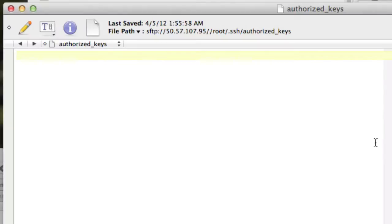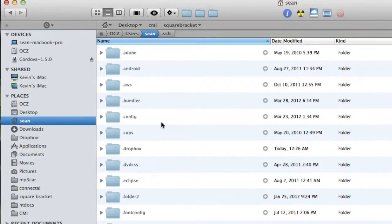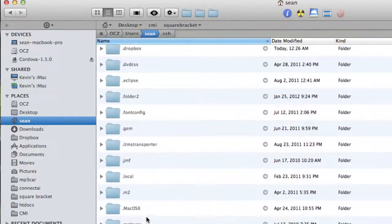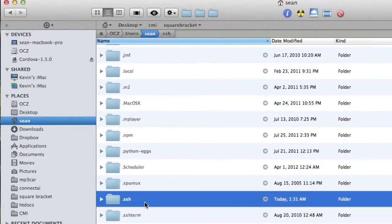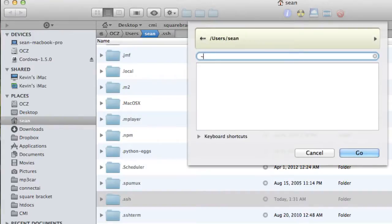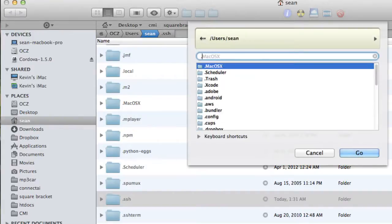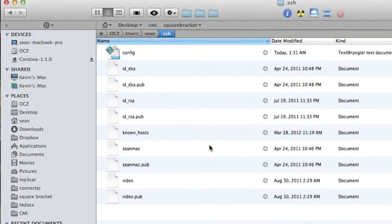And what we're going to do is open our local pub key. So if we go to our local computer, so if we go to Sean, and we go to the .ssh folder, and you may not have a .ssh folder, you may not be able to see it. And if you can't see it, you can go, go to folder, squiggly slash .ssh, and that will take you there.